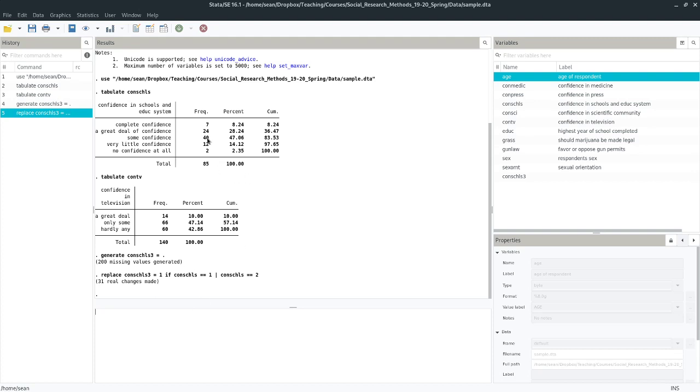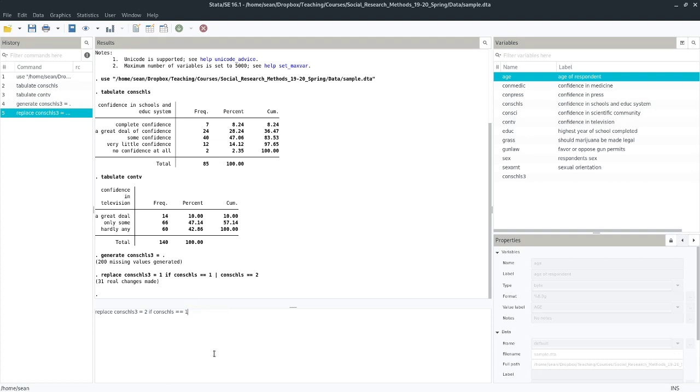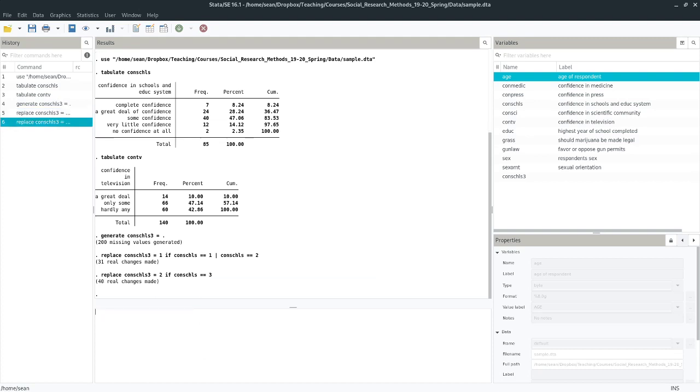Now we need to do the same thing for our second category, which is just value three, and our third category, which is value four and five. So rather than type this command out again, I'm just going to hit page up to grab it, to replace it. And I'm going to switch the value that I'm dealing with to two. And I'm going to get rid of my second if statement, because I don't need it. I need to replace this to three. Run that line. I see I have 40 changes to go along with my 40 people who had some confidence. So these are now the equivalent of my only some category.